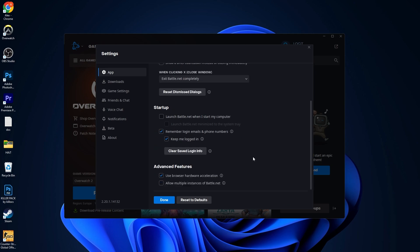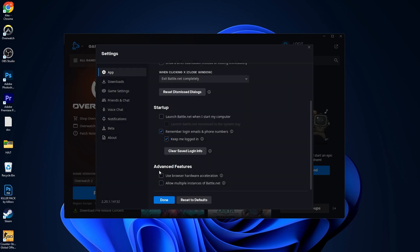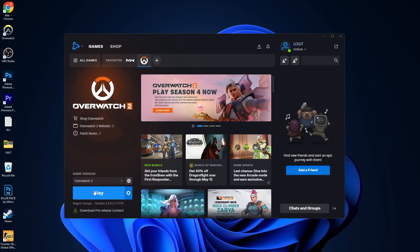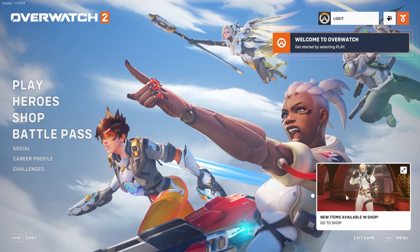Then scroll down to advanced features and uncheck this box. This page will pop up — select 'restart later'. Make sure you have unchecked 'use browser hardware acceleration'. Press done again. Now launch the game.